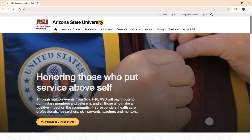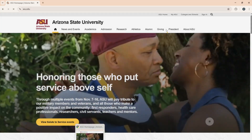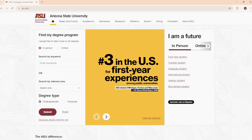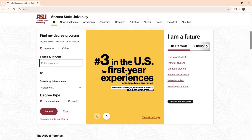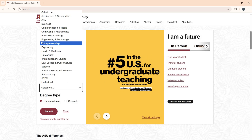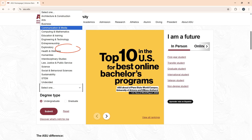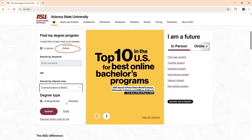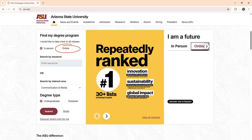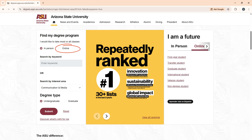First, go to the official college website. You'll see the 'Find My Degree' option — click it and choose the exact option shown in the video. Don't forget to select 'Online' — this part is really important.